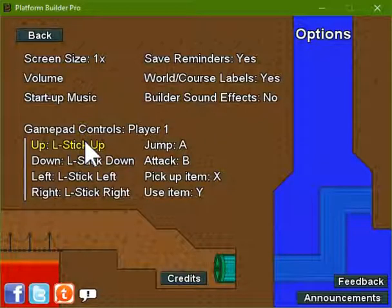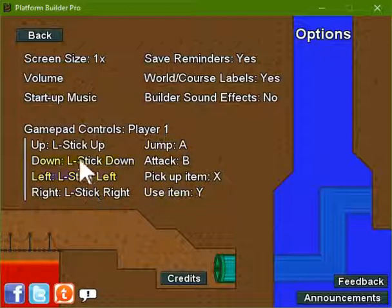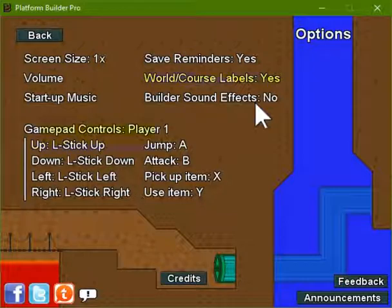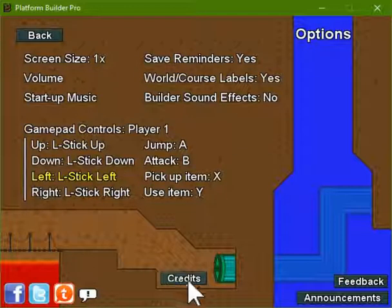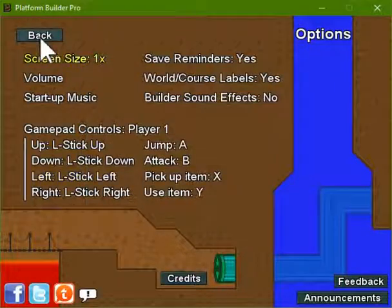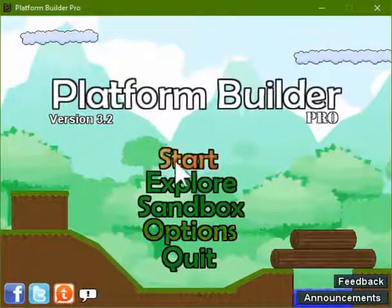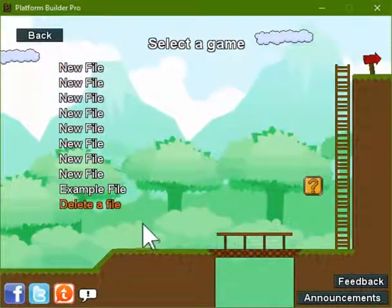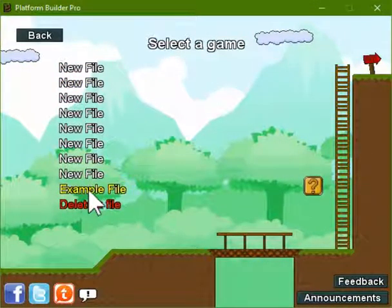I have one right here. I'll click it into my USB. And you can see that you can also control the Platform Builder games with an Xbox controller. So this is the options menu. There's also credits. Anyway, let's go back and I want to show you basically a quick way to help you navigate through Platform Builder.